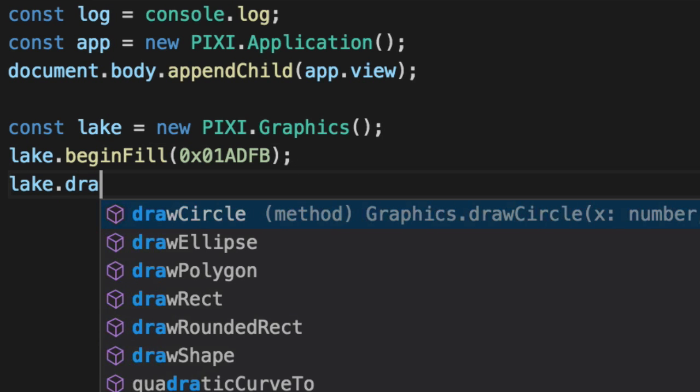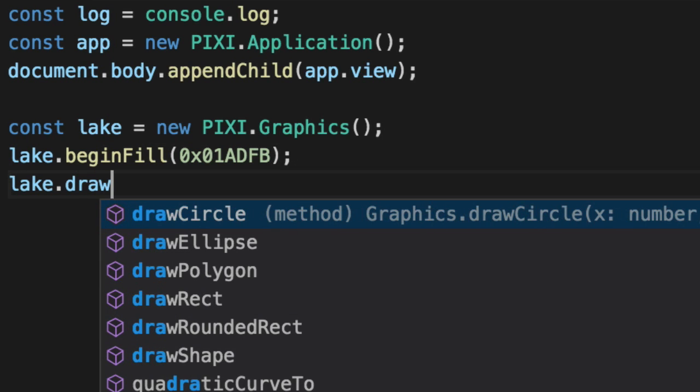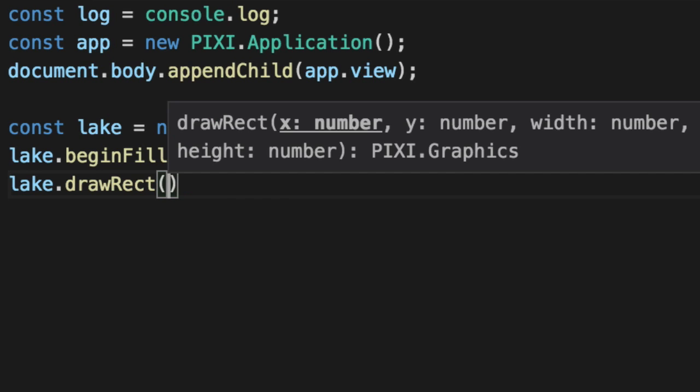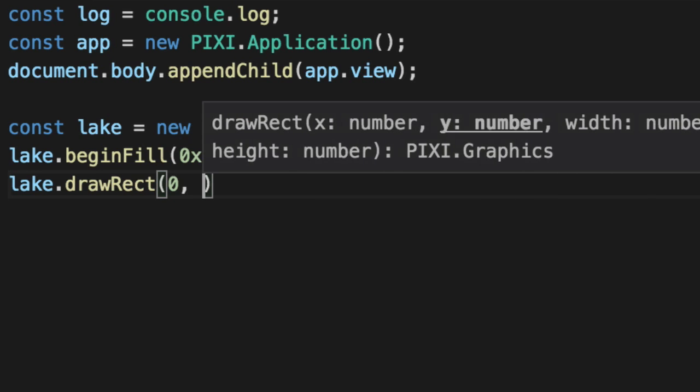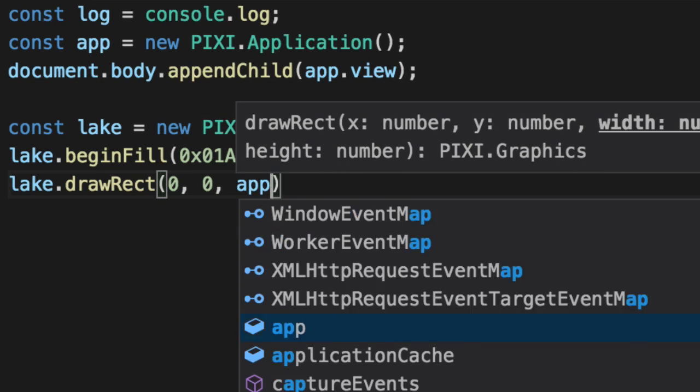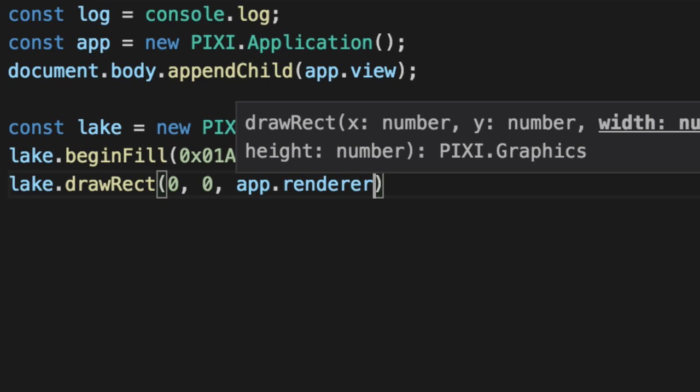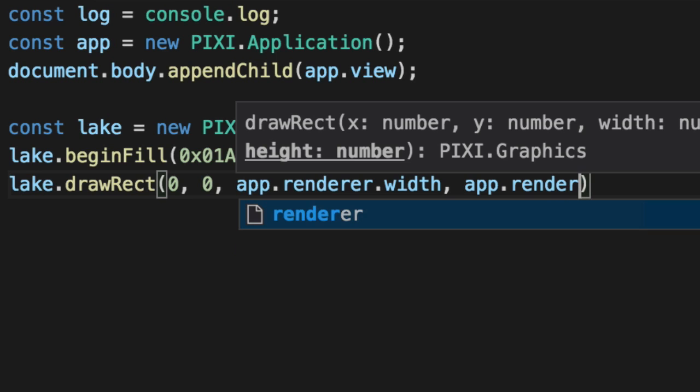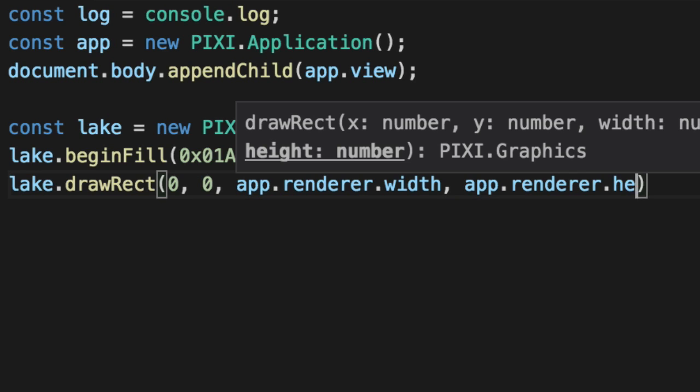And then we'll draw a rect. A rect is a rectangle, it's short for rectangle. So X and Y is zero, it's going to start from the top left of the screen. We're going to use the renderer, not the stage, to identify how big is our screen. How big are we allowed to draw? Now we can draw bigger, obviously, but we want to draw exactly how big it is.